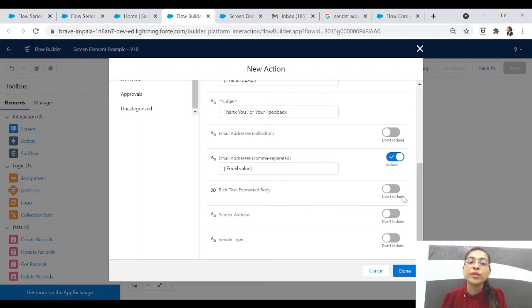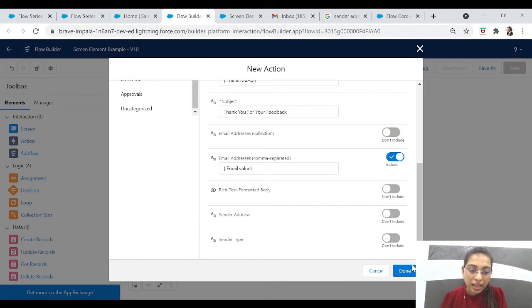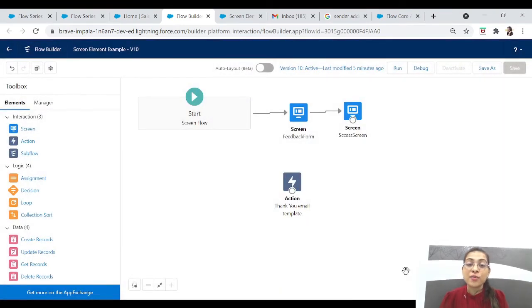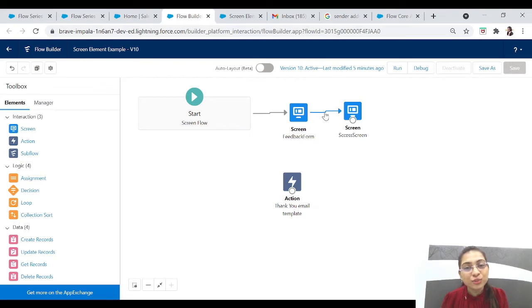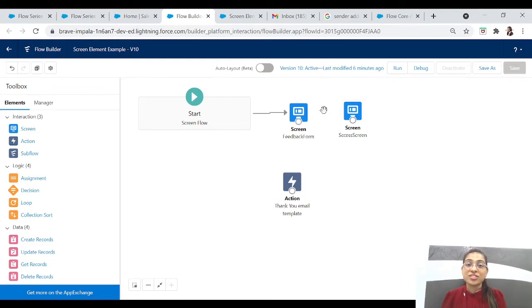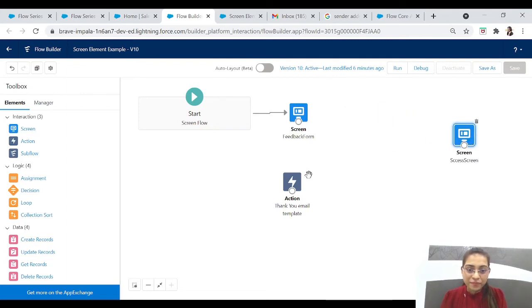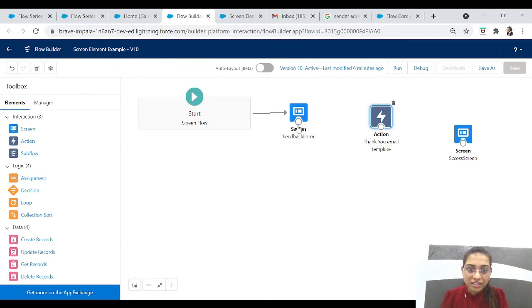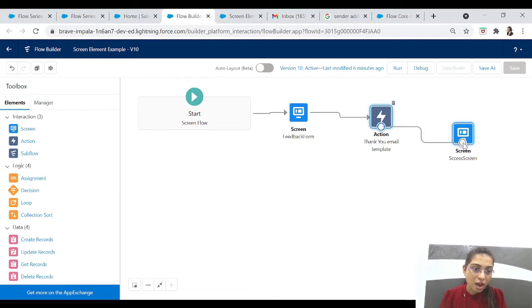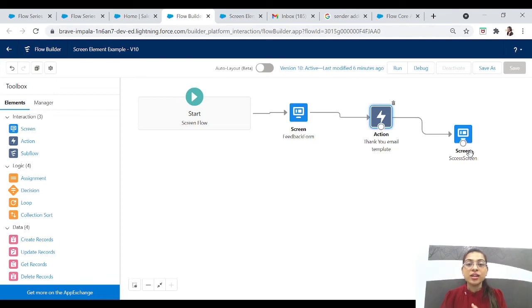This is a very important part: Rich Text Formatted Body. Let's not include it for now — I'll show you another example of how to include it and what the difference will be between both emails. For Sender Address and Sender Type, these are not required so let's skip those. Our Action element is done. Now we can send an email to the user after they submit the feedback form. We need to break the existing connection — click on it and click Delete. Now we can drag the Action element in between, connect the feedback screen to the Action, and then connect the Action to the success screen. Flow is done.